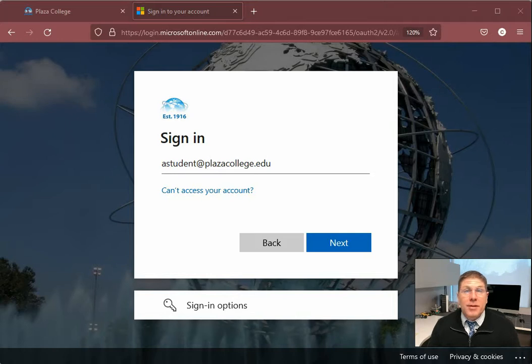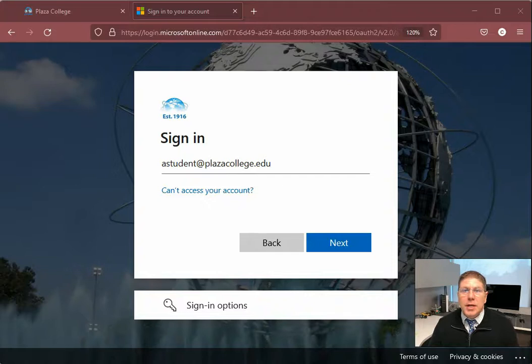Greetings student. My name is Dr. Colucci. I'm the Chief Technology Officer here at Plaza College. Welcome to the online tutorial. Today I'm going to talk to you about the digital resources that we have here for you at Plaza College to get you through your courses.